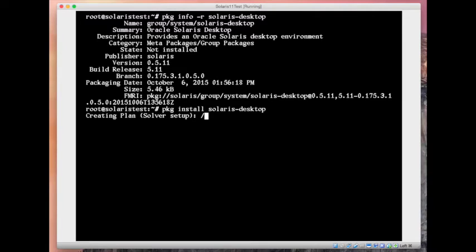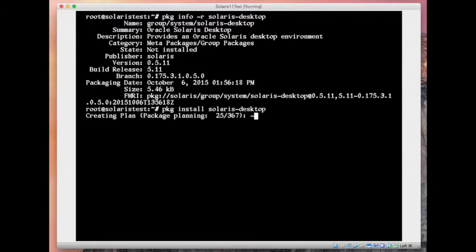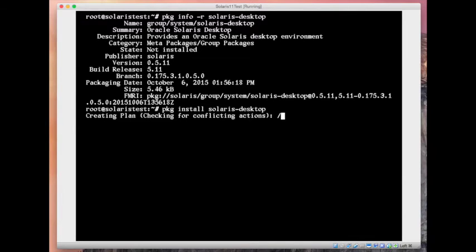Install them and then you reboot and you're all done. So there are around 300 plus packages that it needs to install.